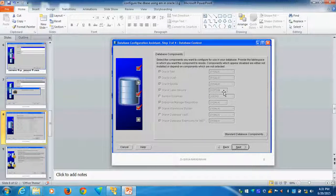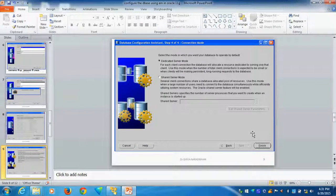Then automatically the next step comes. Go to next, then it will ask dedicated server — click OK and finish. Then it will do the retrieving, then it will configure the database showing a percentage. Once it is finished, then start the Enterprise Manager.